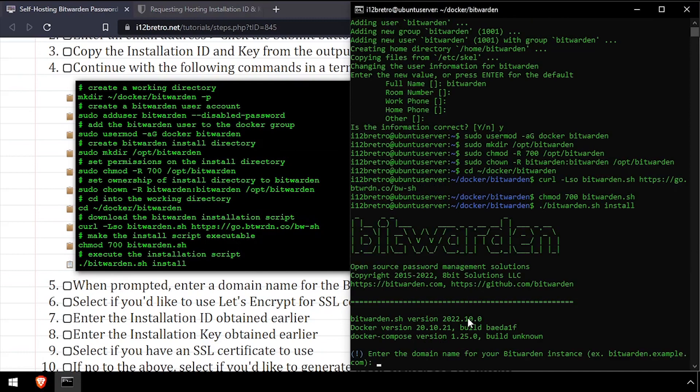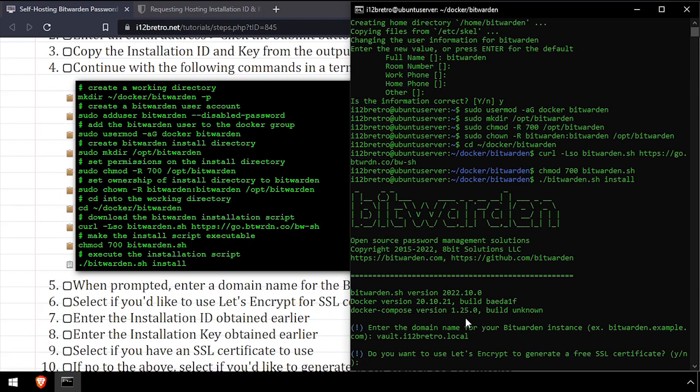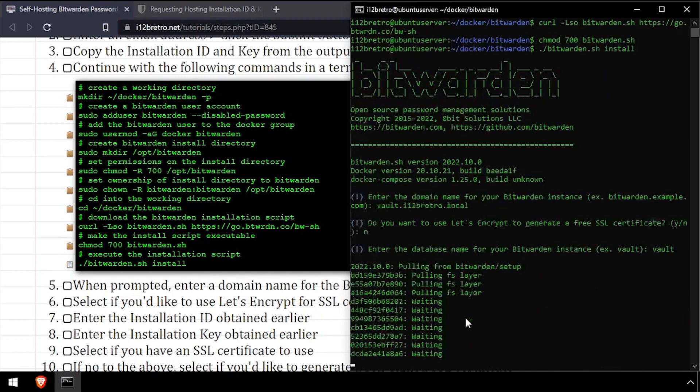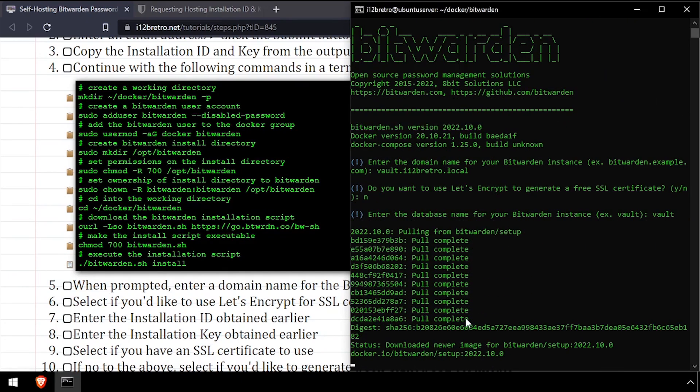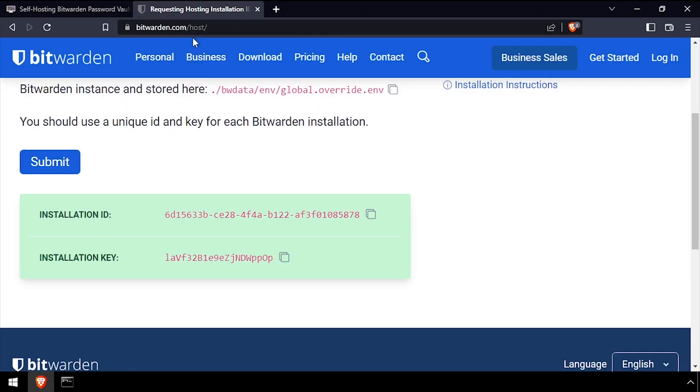When prompted, enter the domain name that will be used to reach the Bitwarden instance. Choose if you'd like to use Let's Encrypt to generate SSL certificates. Then enter a database name to be used for this Bitwarden instance. When prompted, input the installation ID and key obtained earlier from the Bitwarden website.